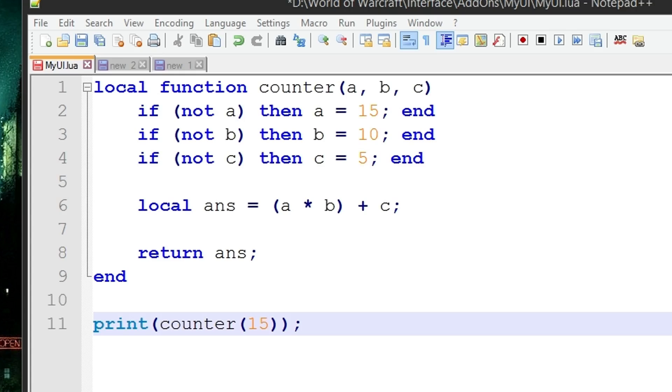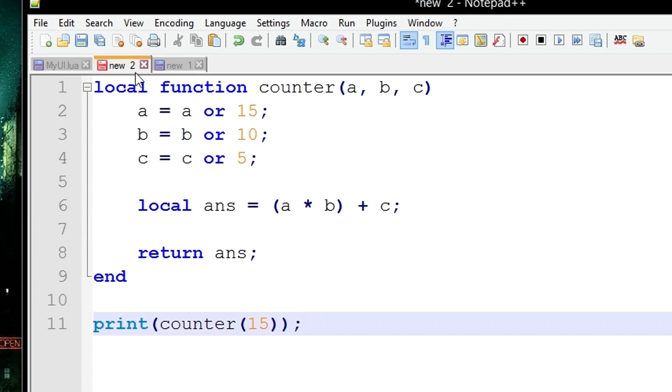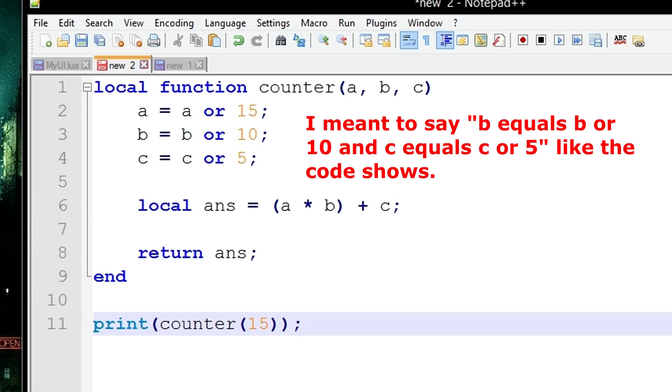Another example, there's another way to do this which looks a bit nicer - this version 2 of the function. As you can see here we've got a equals a or 15, b equals b or 10, and c equals c or 5.